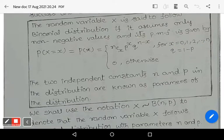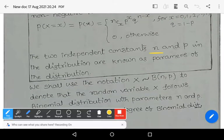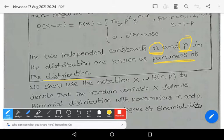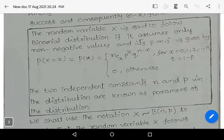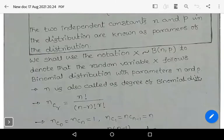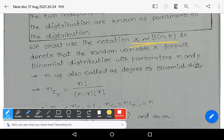The two independent constants n and P are known as the parameters of the binomial distribution — small n being the number of trials, and P being the probability of success. This is the definition of binomial distribution. We shall use the notation X follows B(n, P), which means the random variable X follows the binomial distribution with parameters n and P.